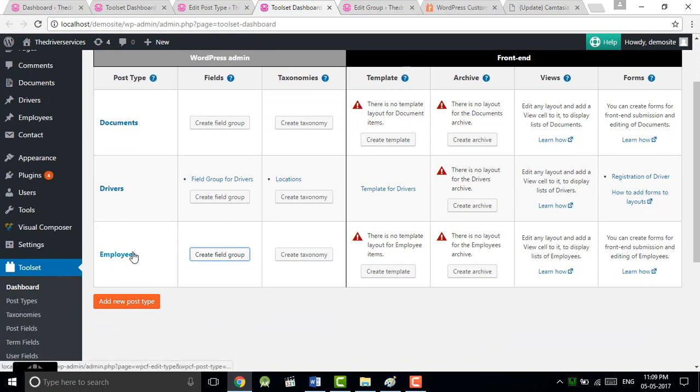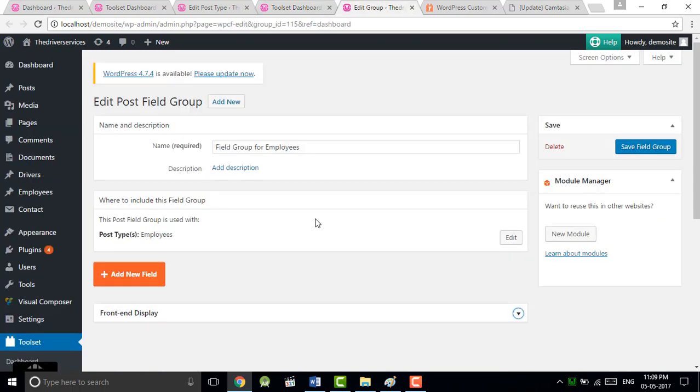Then you will see the post type will come on the dashboard. Now we have the post type and now we have to assign the fields to that post type. Just click on create a post field.